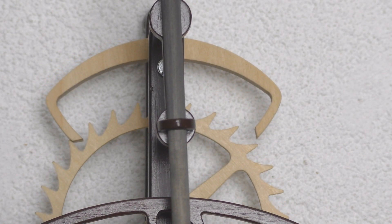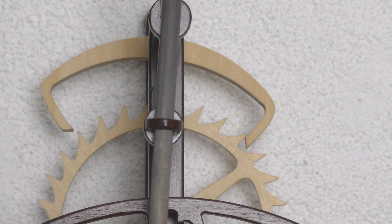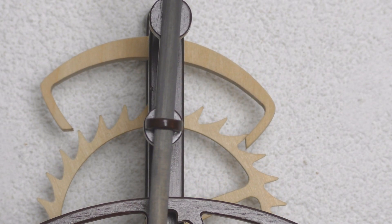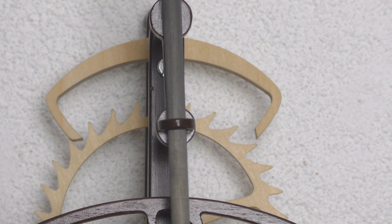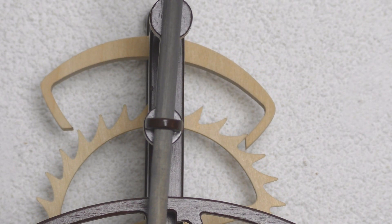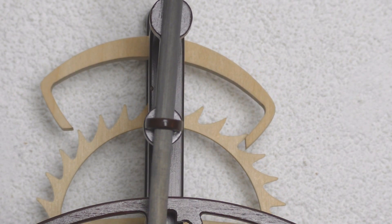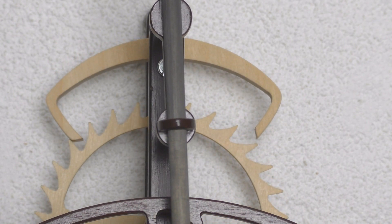It is vital for the accuracy of the clock that the escapement has a locking face. If this is not the case, the clock will never be accurate and will be prone to stopping.